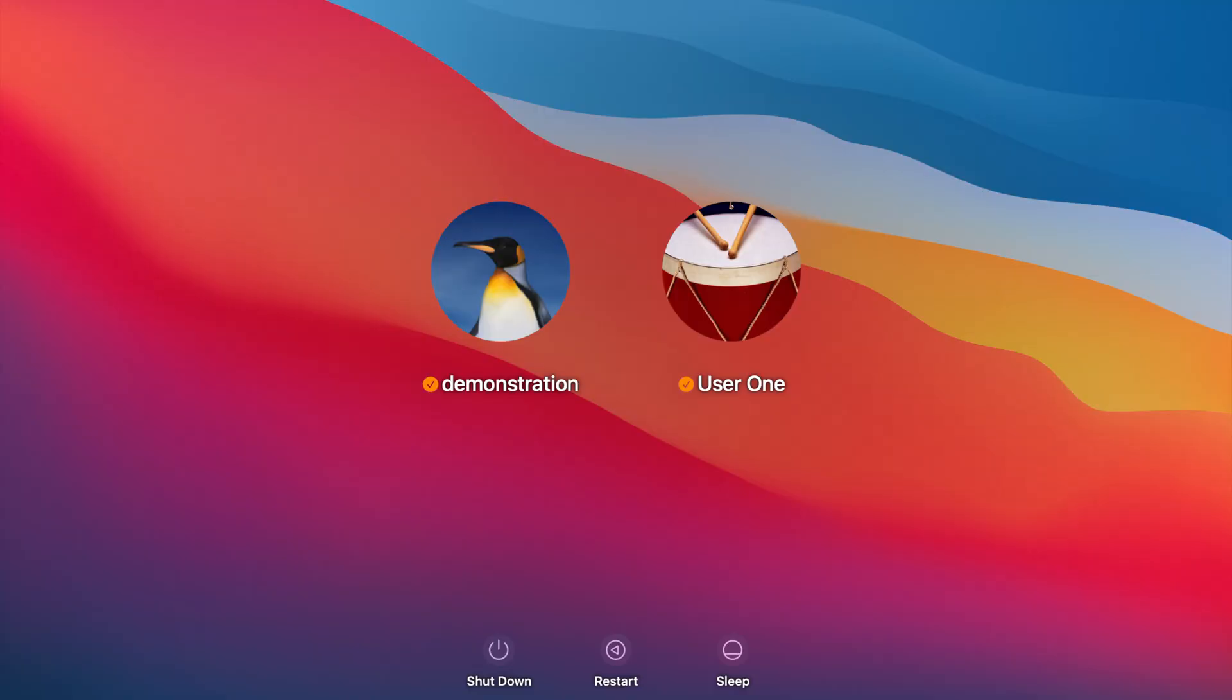This MacBook has two users, a user called User One and another user called demonstration.